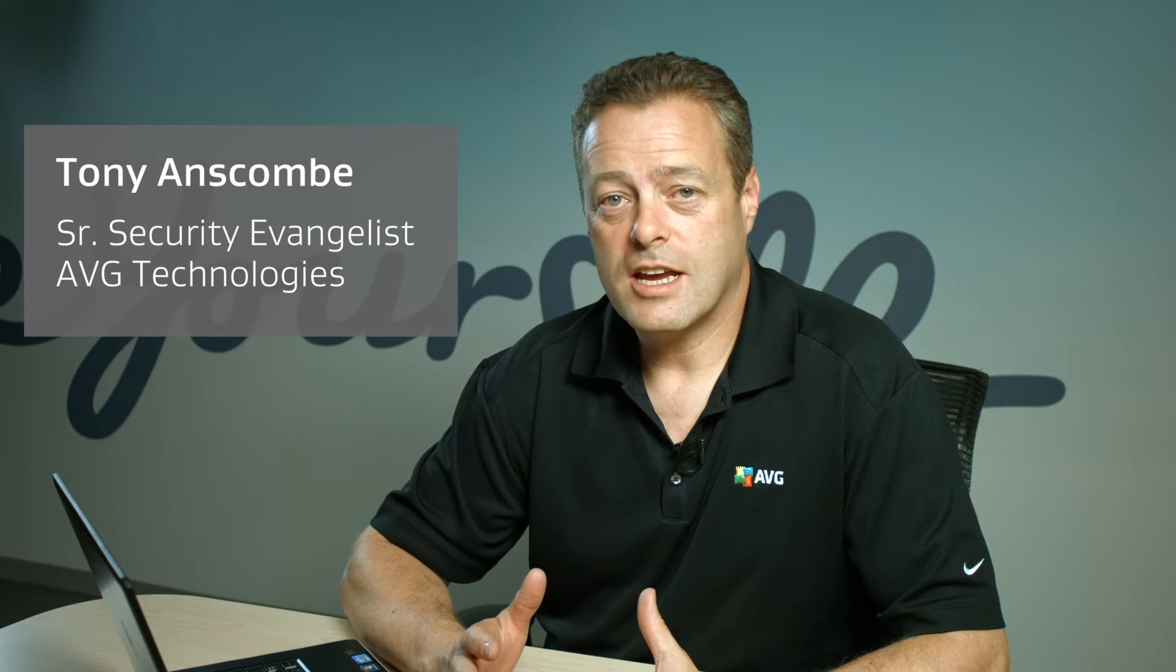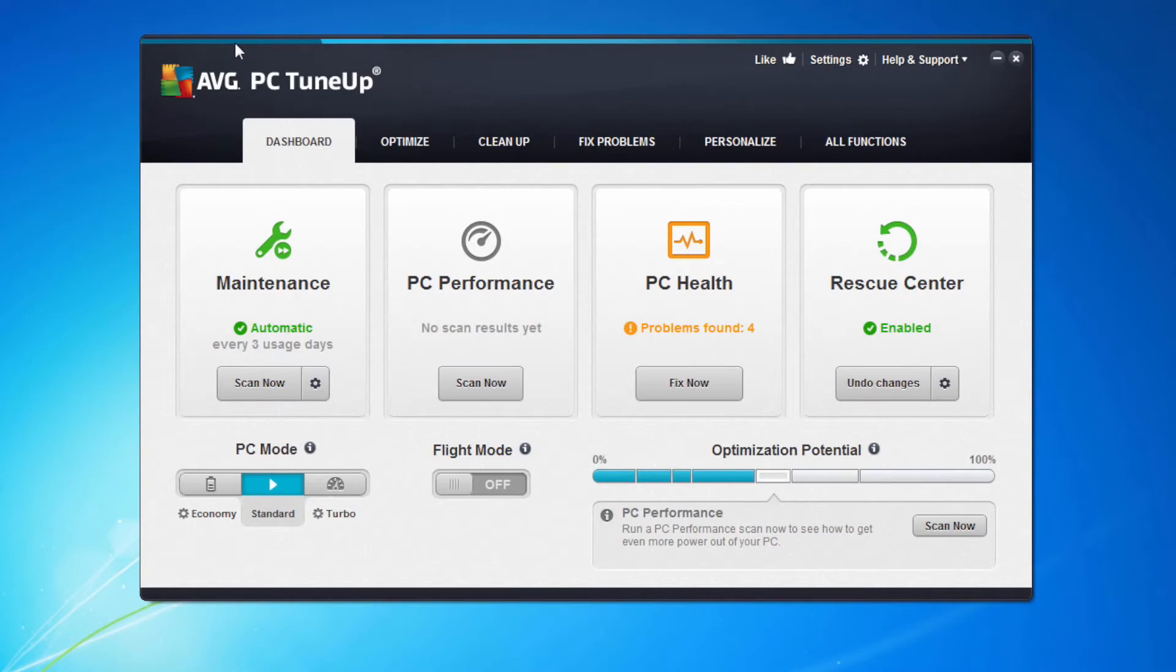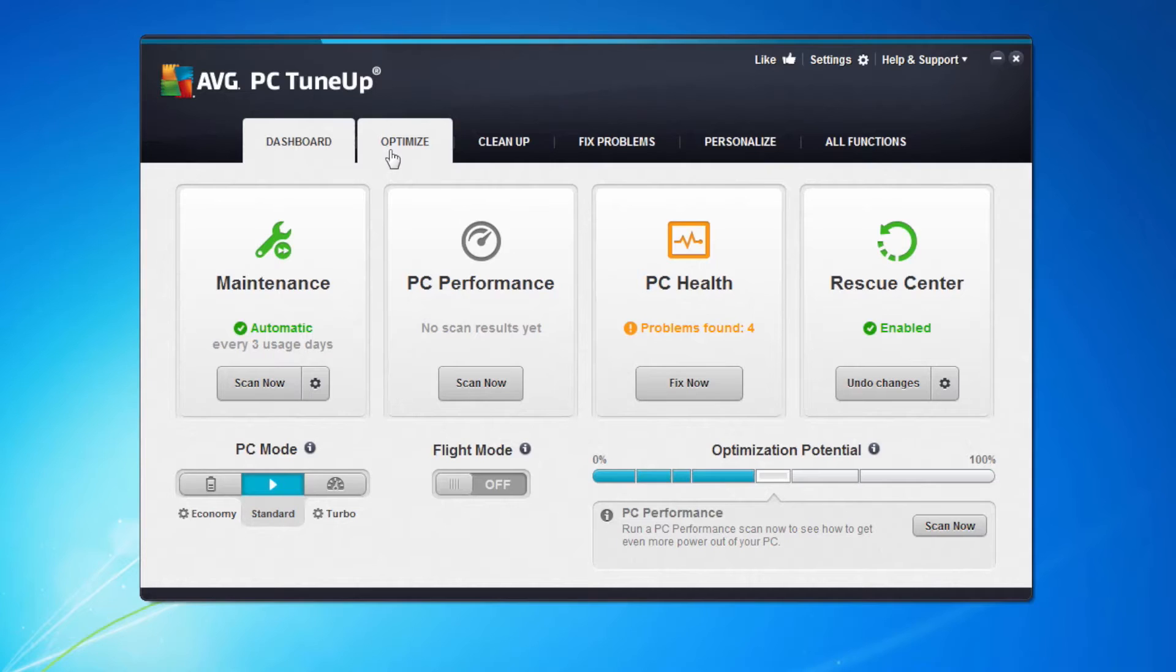Hi I'm Tony Anscombe from AVG Technologies. This is an AVG Academy video. Today we're going to look at AVG PC TuneUp and some of the advanced features that the product has to offer. When you start AVG PC TuneUp you're presented with the dashboard. We've already looked at the dashboard and the optimize options in other videos. Today we're going to look at cleanup.